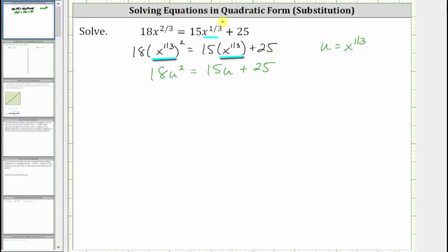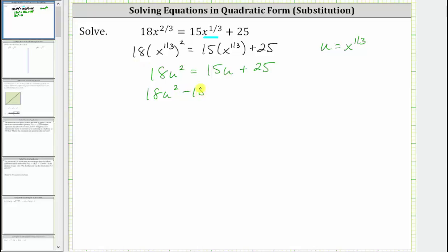Notice now we have a quadratic equation in terms of u, which we will now set equal to zero and factor. Let's set the right side equal to zero by subtracting 15u on both sides and also subtracting 25 on both sides. This gives us the equation 18u squared minus 15u minus 25 equals zero.